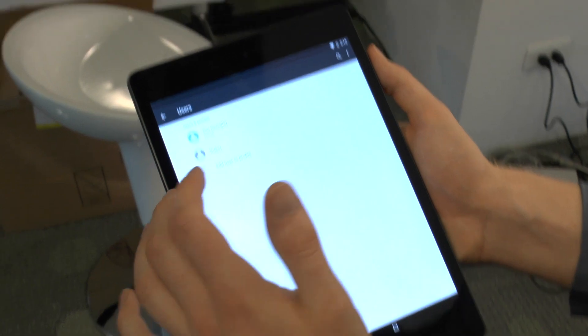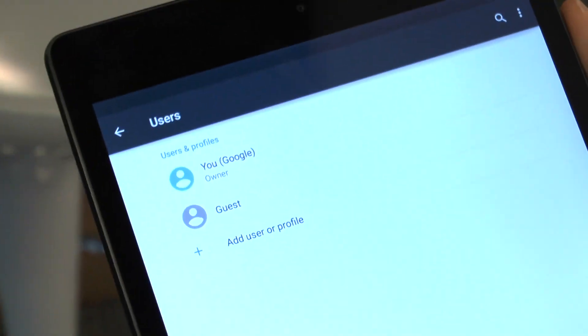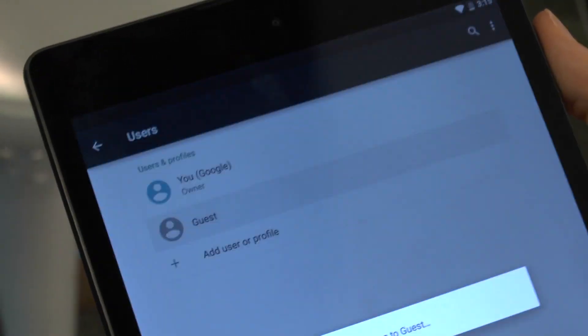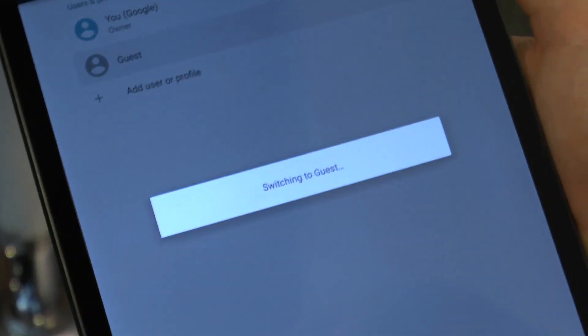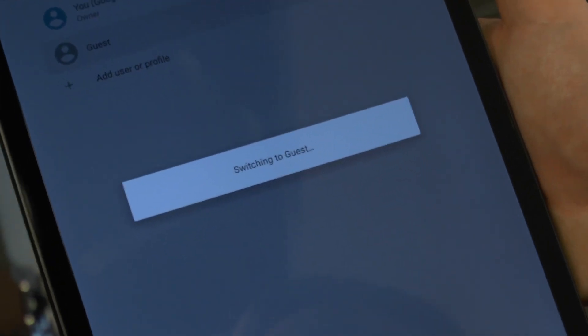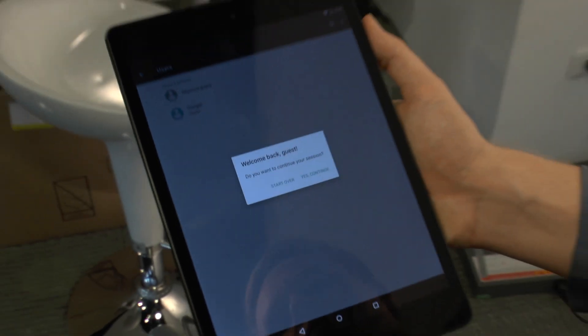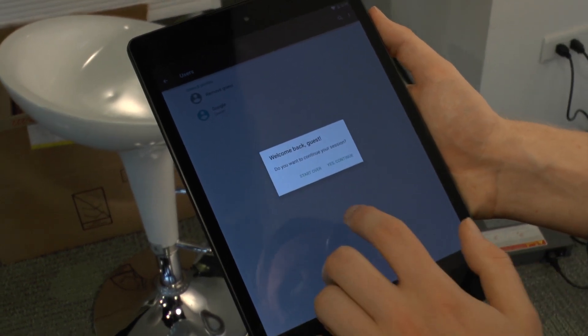And then if you go there, you click on the guest account to switch back to the guest. Perfect.